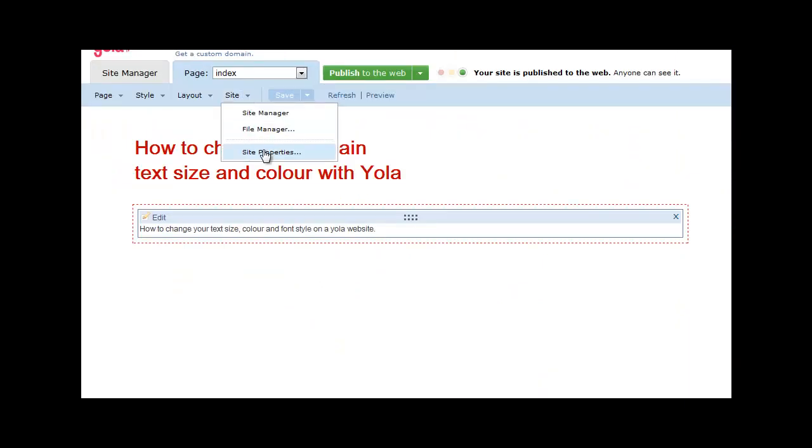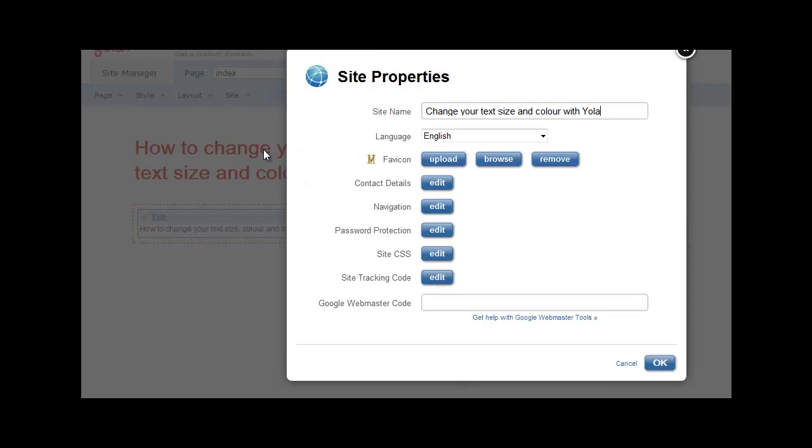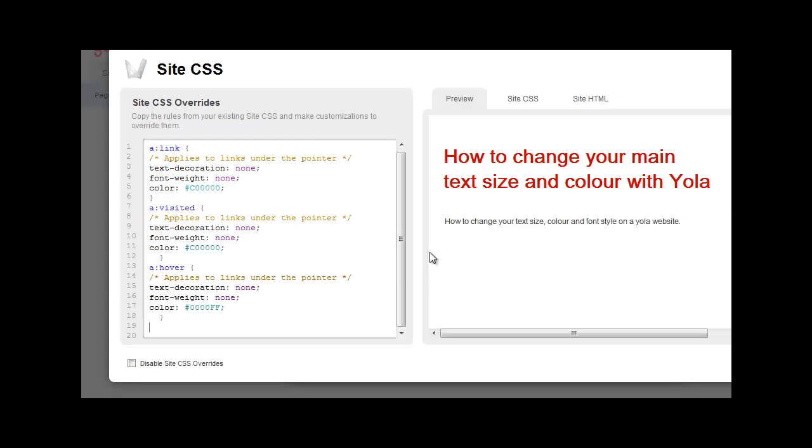Click on site, site properties, and you go to the site CSS, and you simply paste the code into your site CSS.